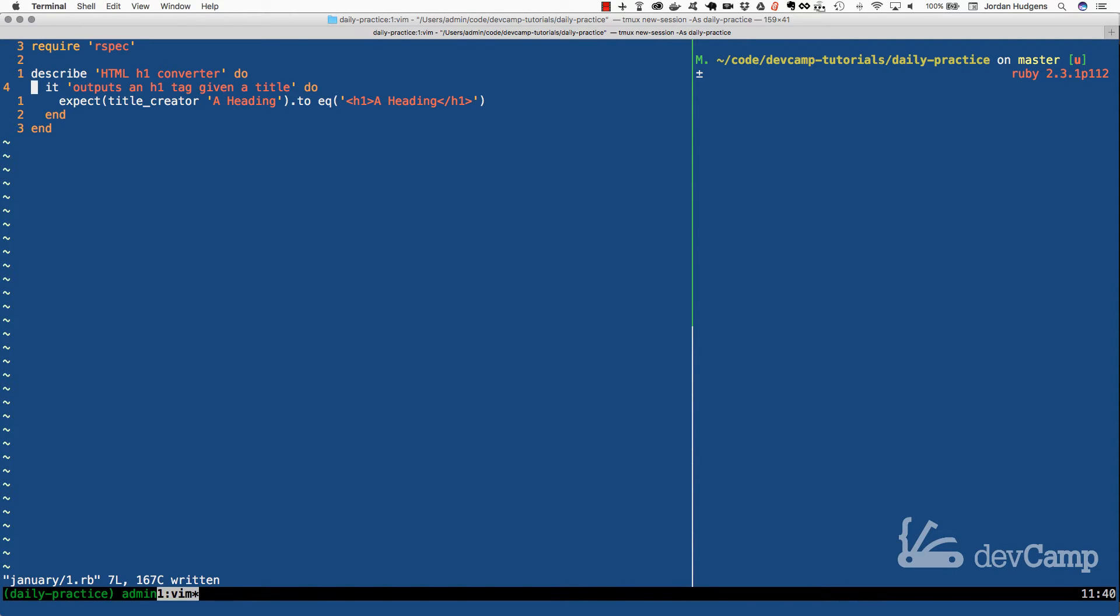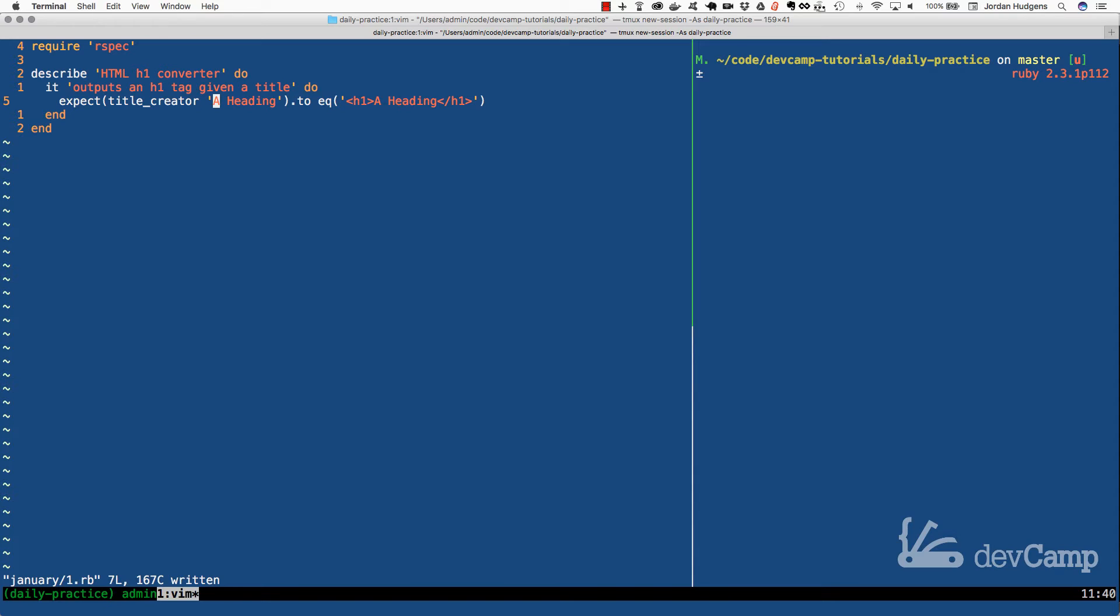So right here, I have a test. We're going to create a HTML H1 heading converter. It's going to output an H1 tag given a title. And what we have here is we're going to have a method called title_creator, and then it is going to take in one argument, which is a string, and then it should output a H1 tag. So it should output a slice of HTML just like this.